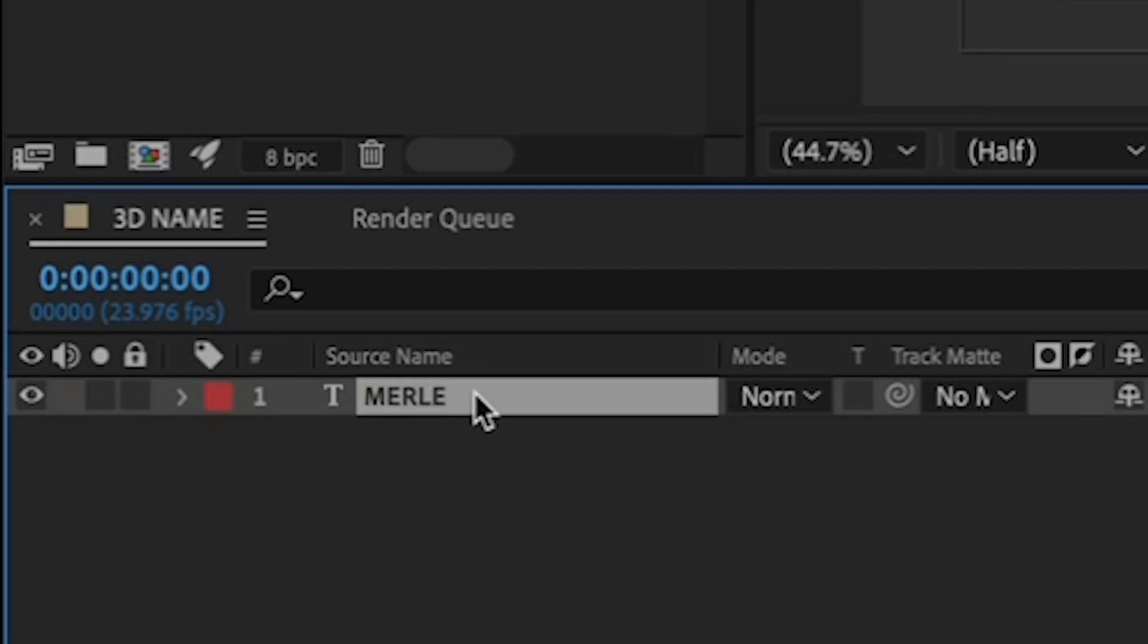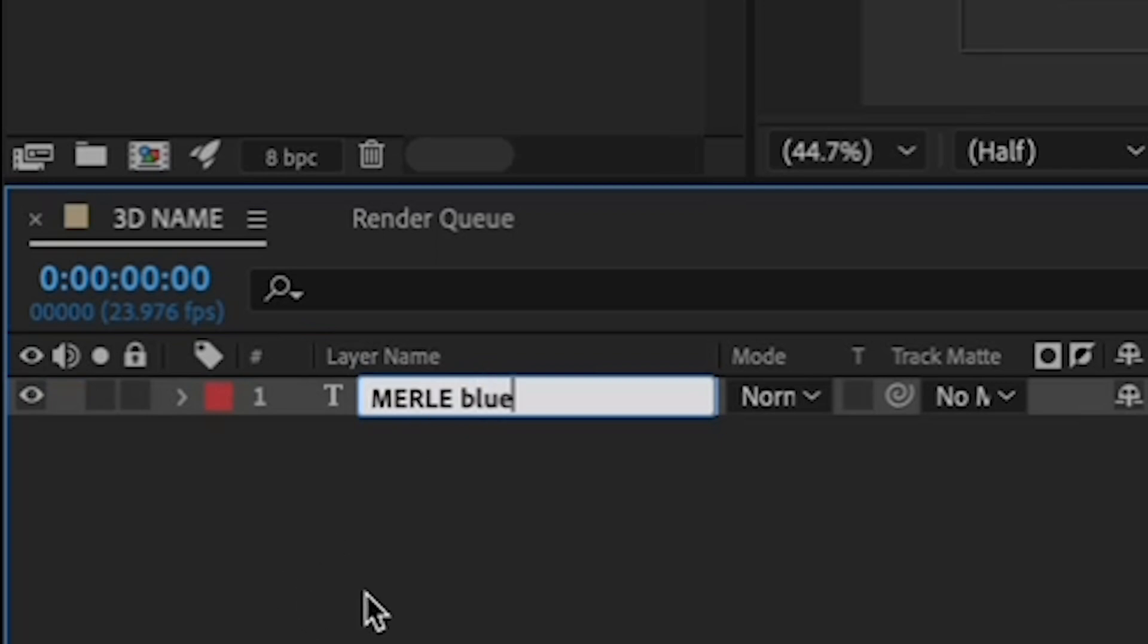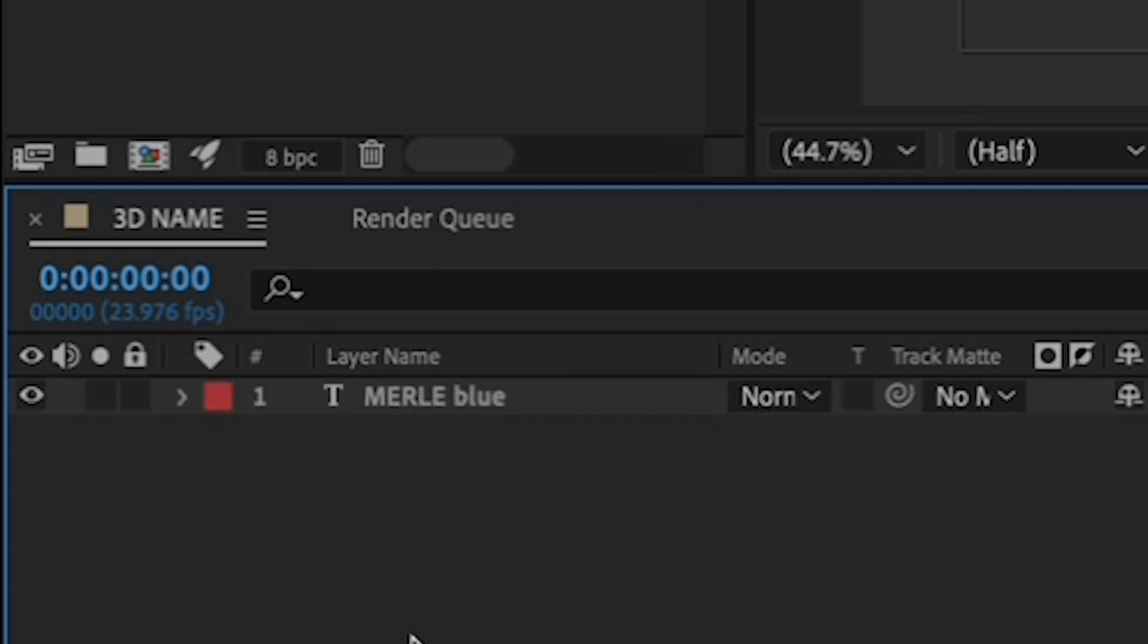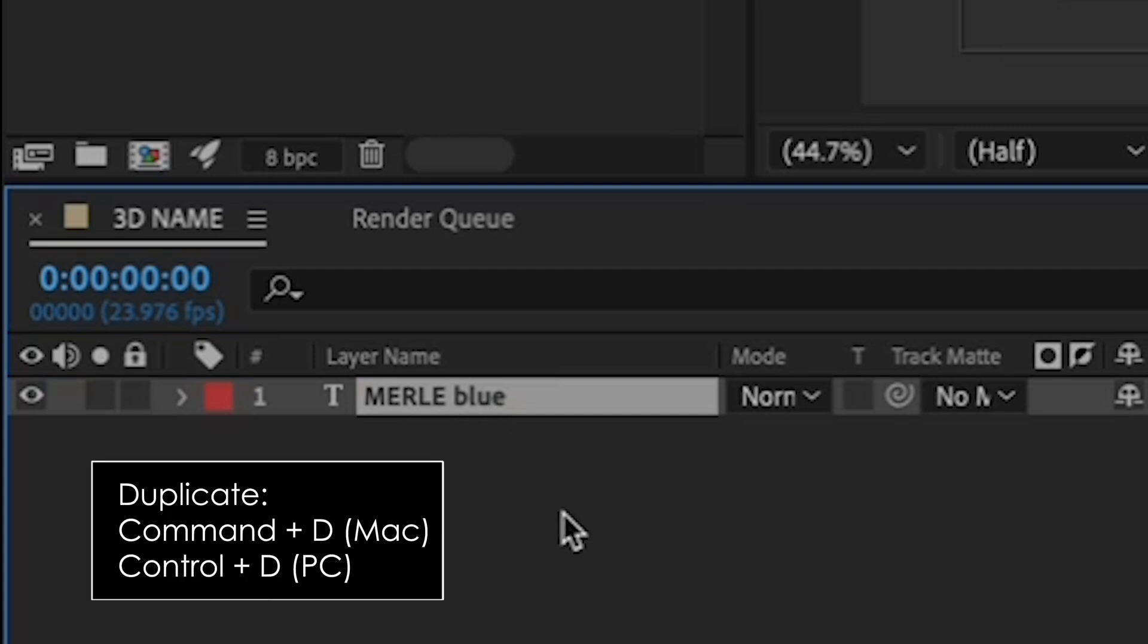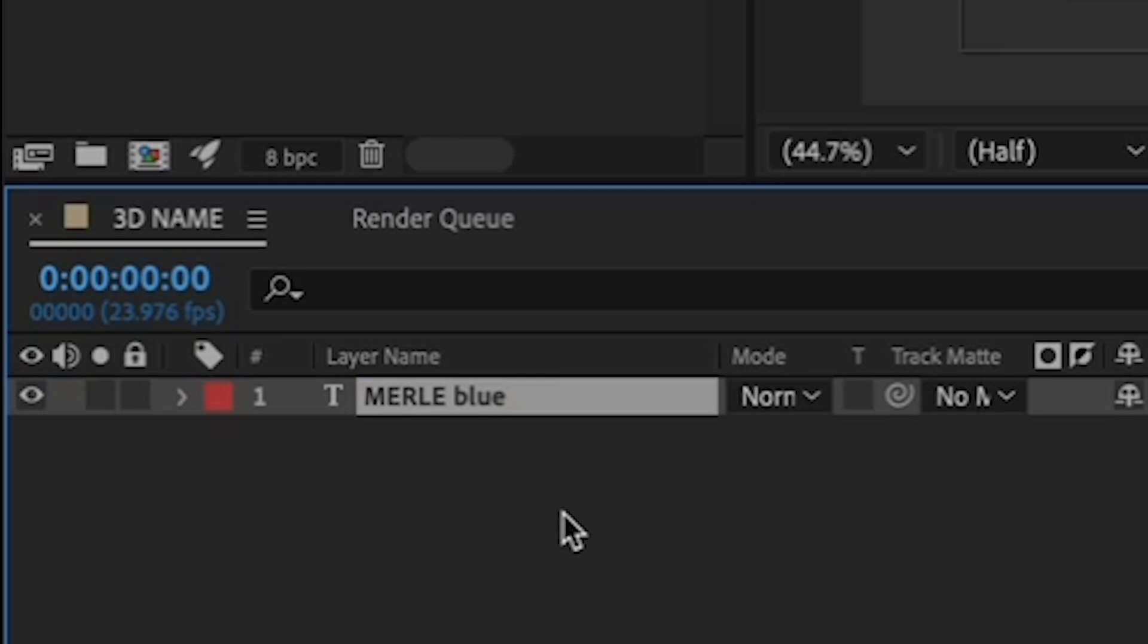Then, hit Enter on your keyboard to rename it and type the word blue after your name. Click off of your name once you've renamed it and then reselect it by clicking on your name. And, hitting Command-D on a Mac, Control-D on a PC to duplicate your layer.